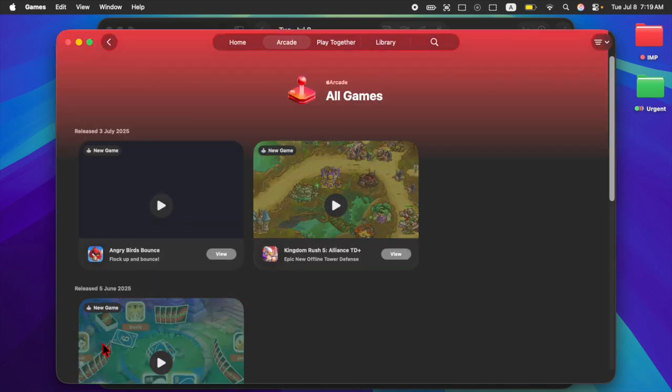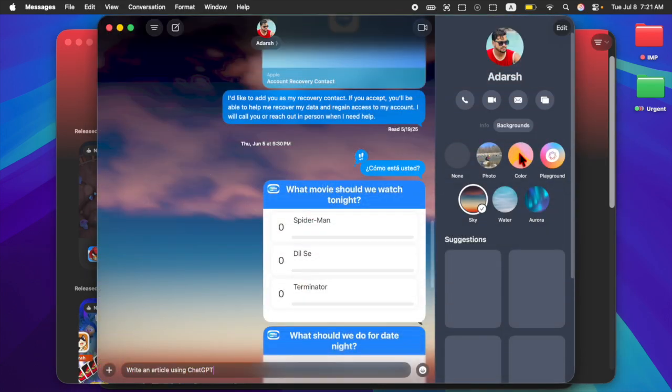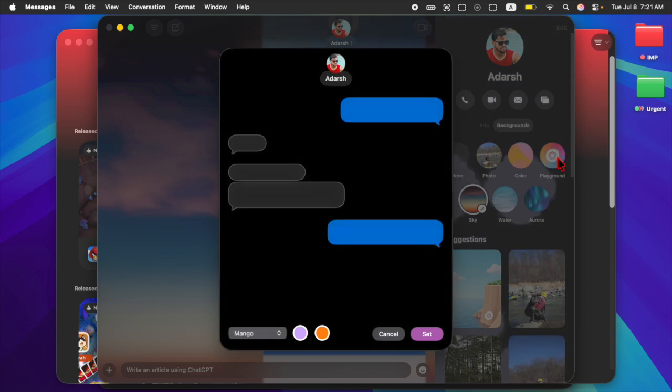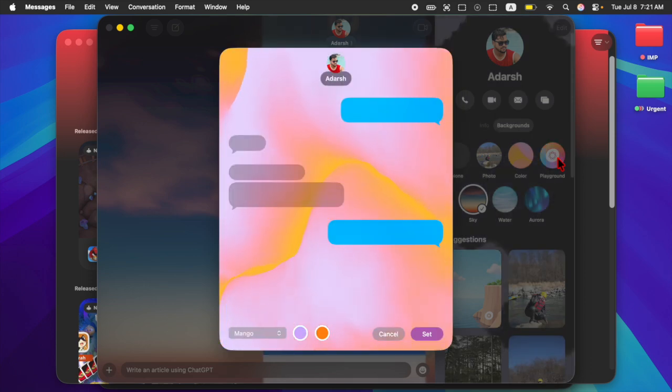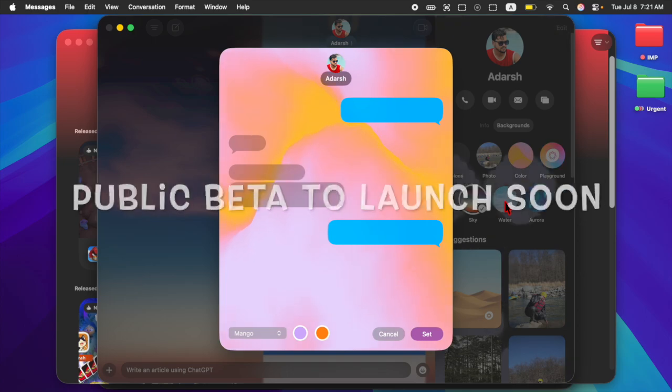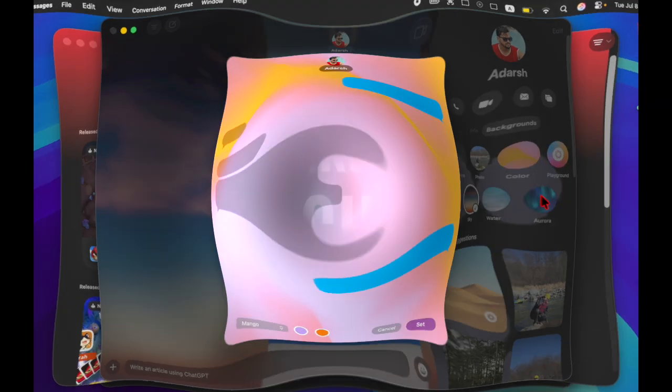Apple has also refined several native apps including Messages, Safari, and Notes. Apple is expected to make the public beta available soon with an official release scheduled for this fall.